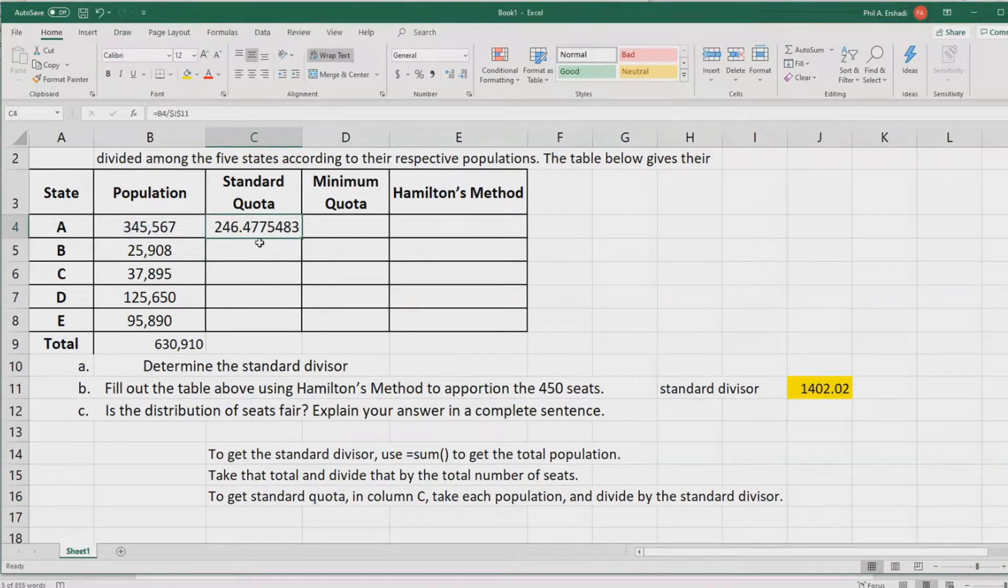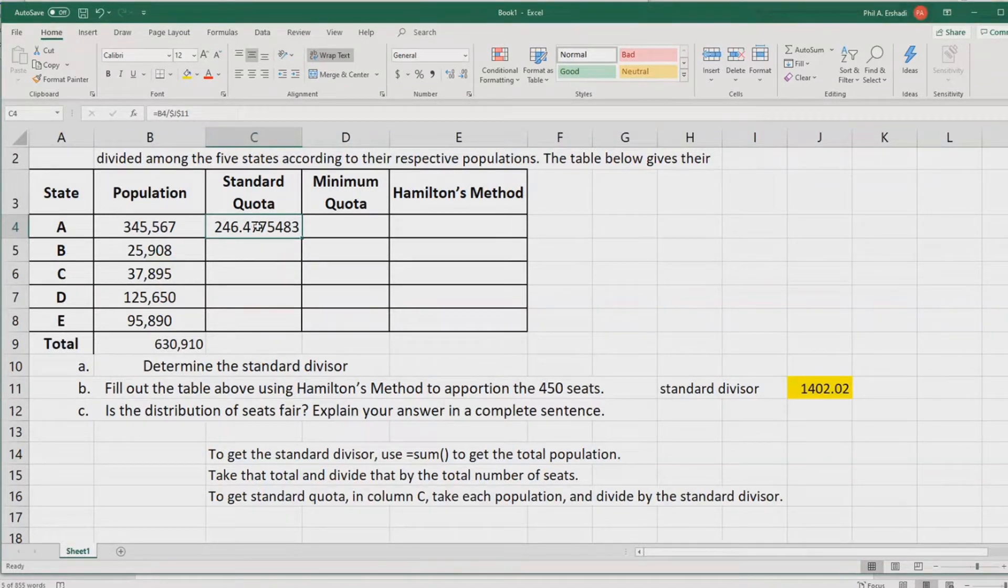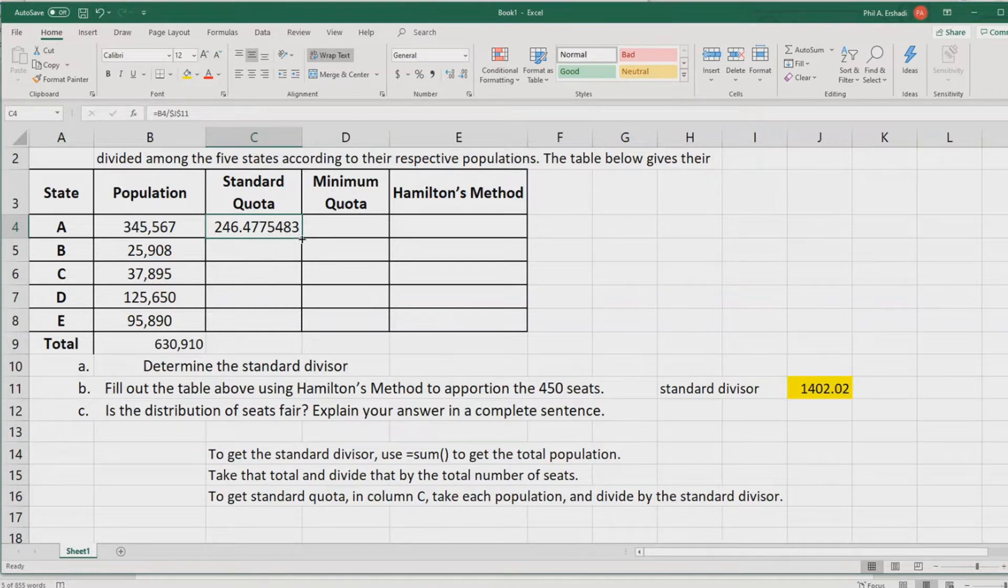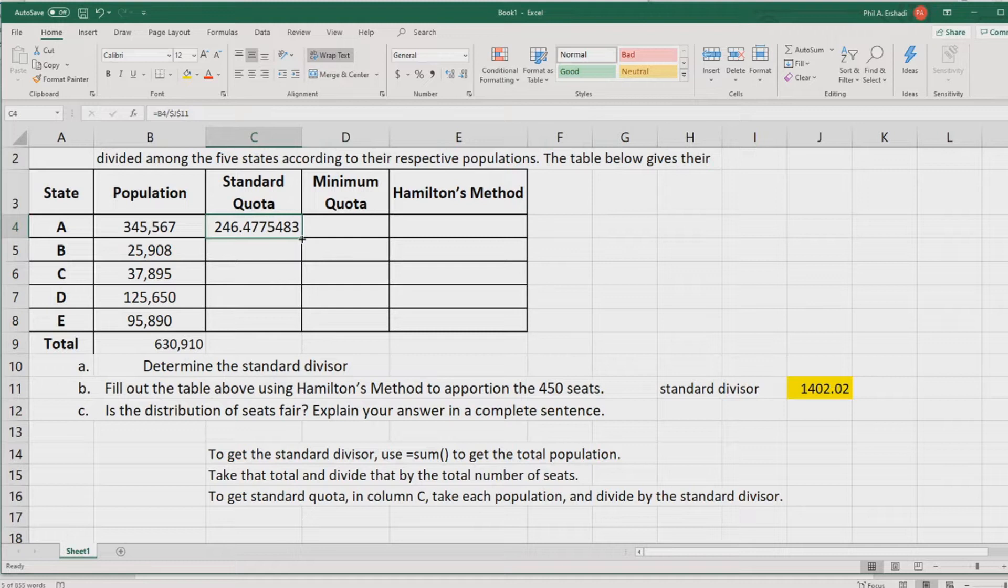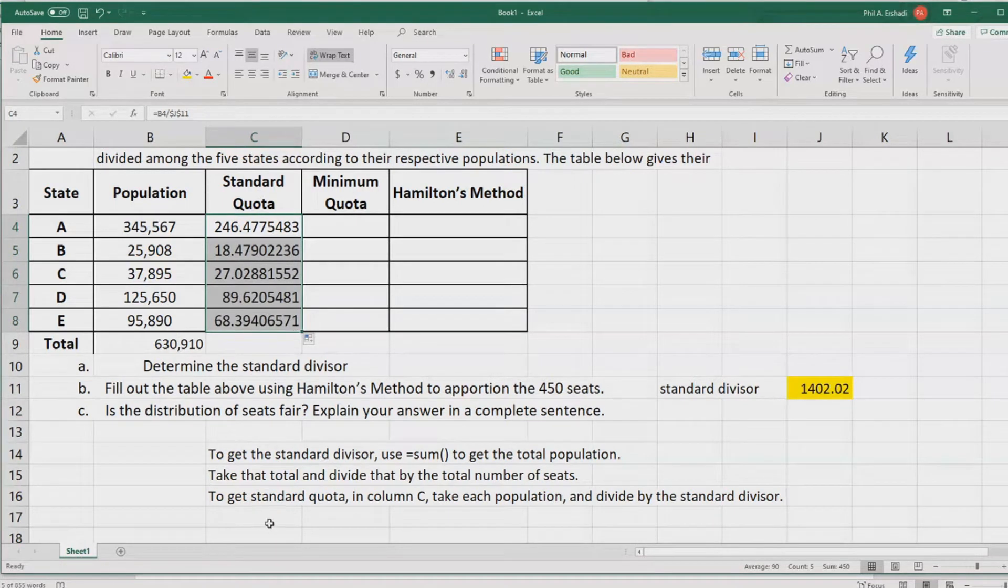Now, we want to do the standard quotas for all of the states. We click back on the standard quota, move our mouse into the bottom right corner to get the black cross, and then we click it and drag it down. We'll get standard quotas for all of the countries.